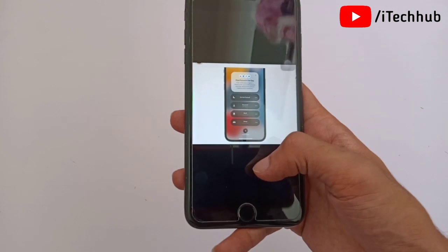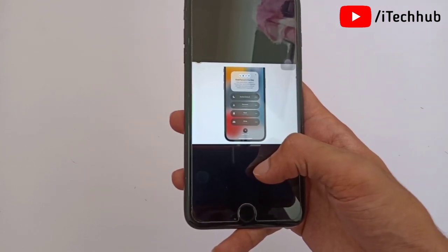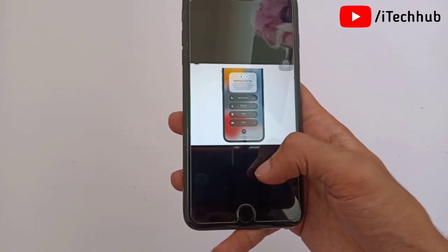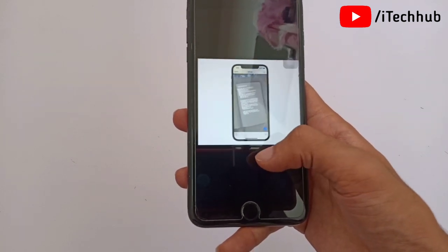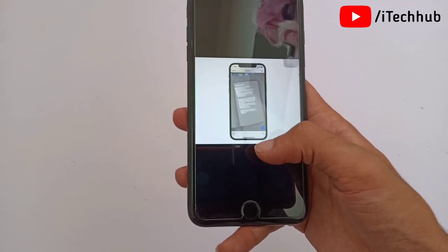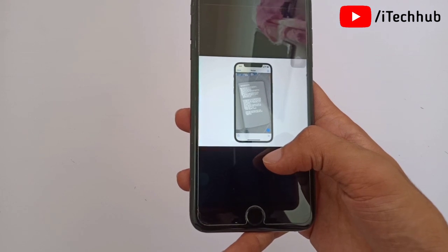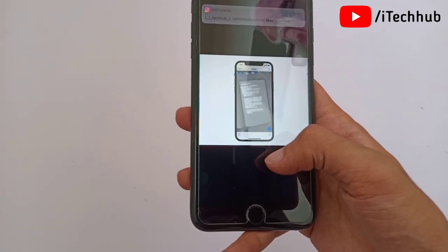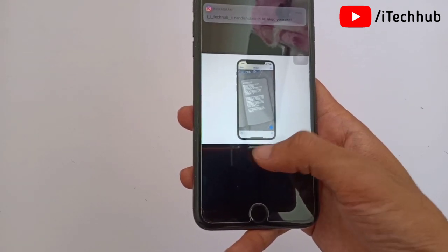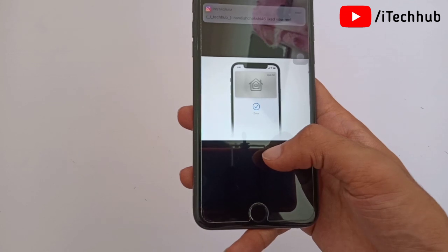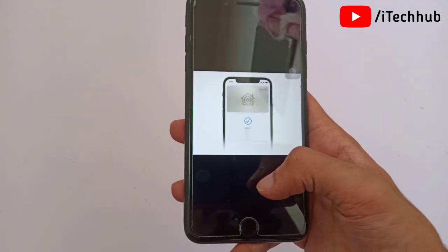The fourth feature of iOS 15 is Focus and Do Not Disturb mode on your iPhone 7 Plus and also other models. The fifth feature is Live Text on iPhone 7 Plus and also other models. The sixth and most important feature is Wallet with ID card and keys on your iPhone 7 Plus and other models.